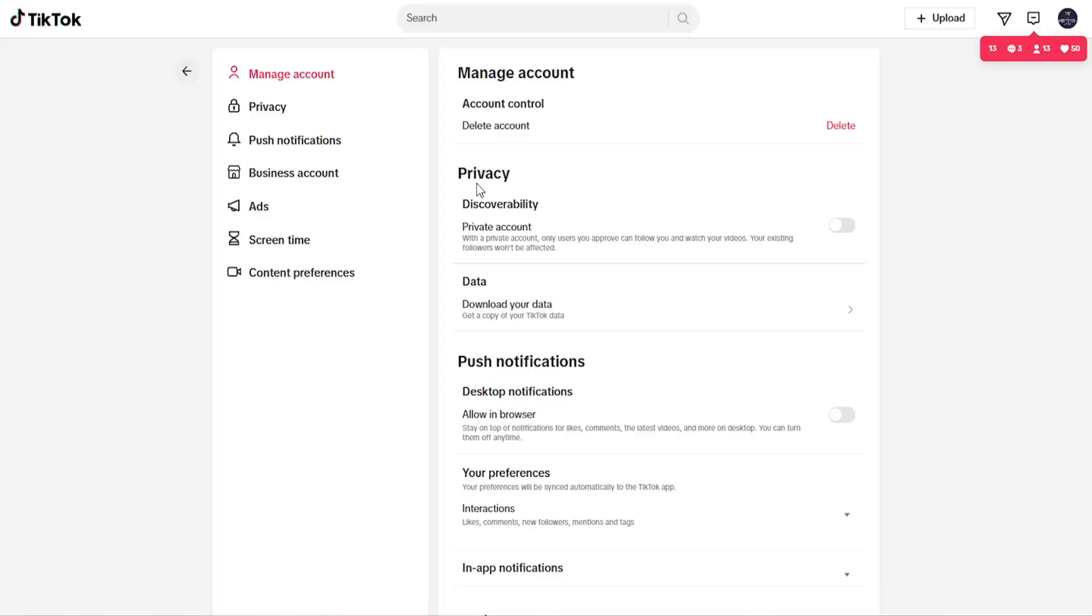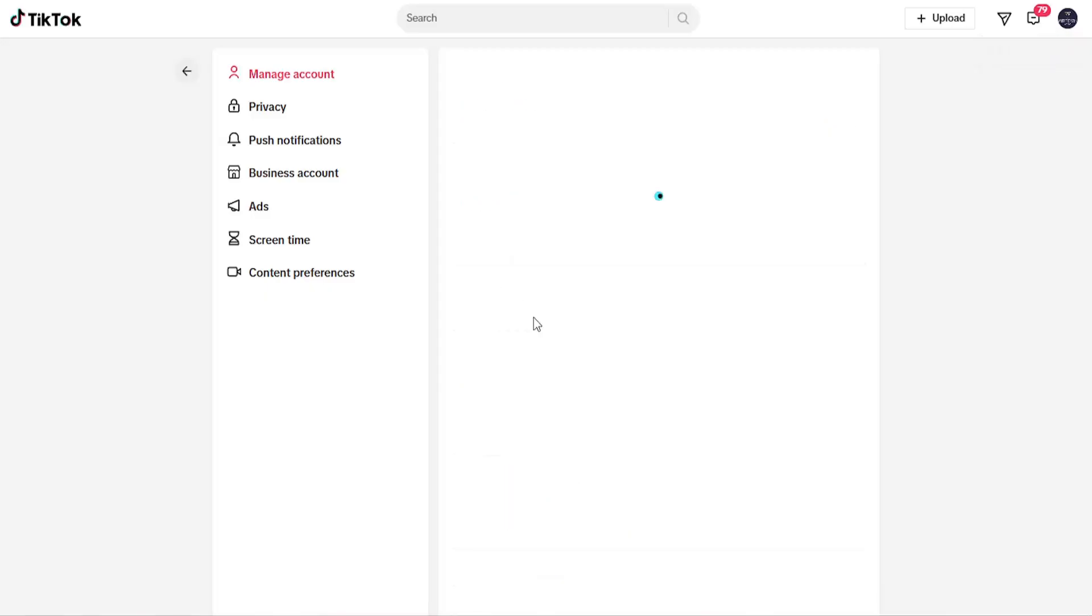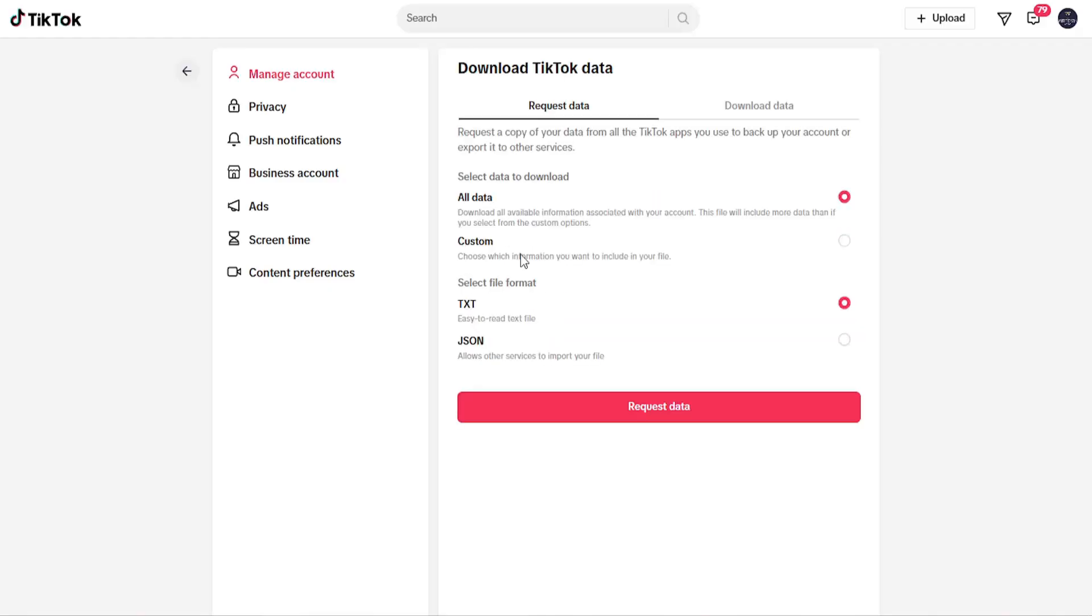On the right side underneath Privacy, select Data, then Download Your Data. Here you can request a copy of your data from all TikTok apps you use to back up your account or export it to other services.